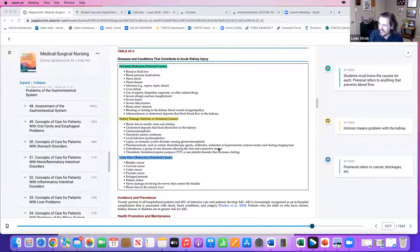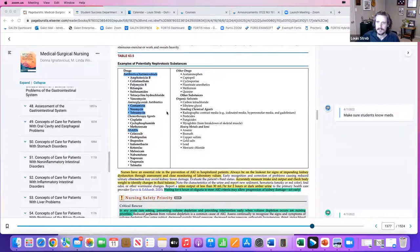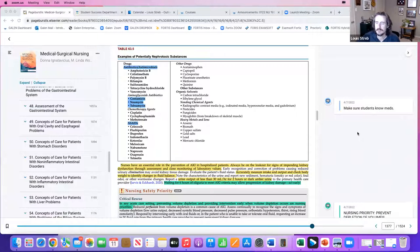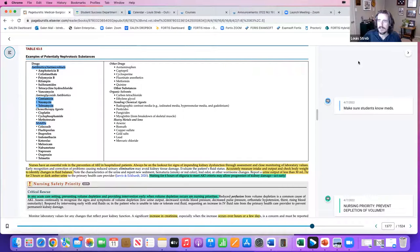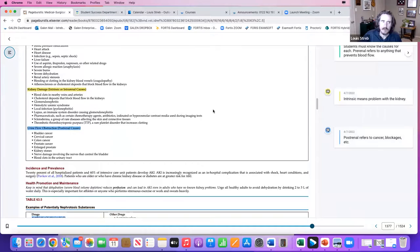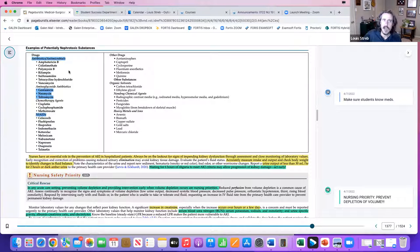What drugs are nephrotoxic? There are so many. Antibiotics are always a problem with kidney failure — the aminoglycosides especially — and NSAIDs are always a problem with kidney failure. As a nurse on the floor, you need to think about these drug classes: your aminoglycosides, your antibiotics, your NSAIDs — those are the things that are going to impact your patient.